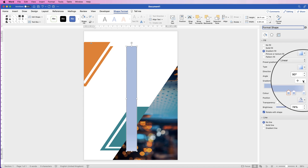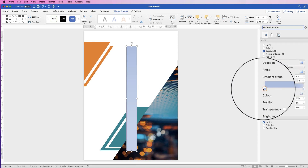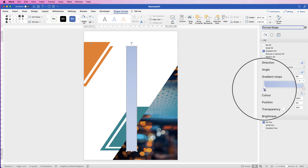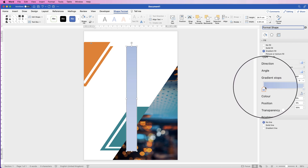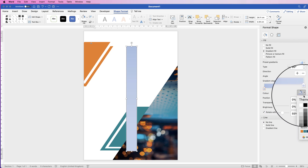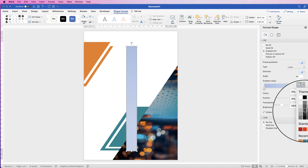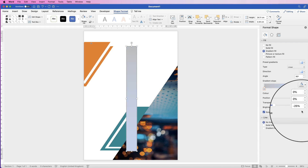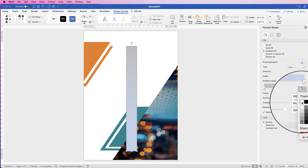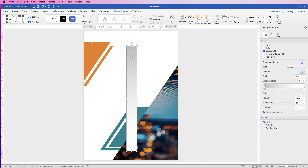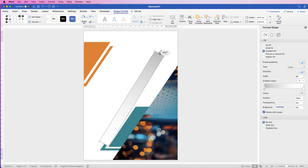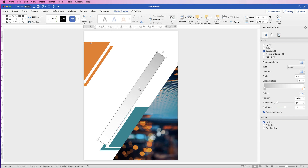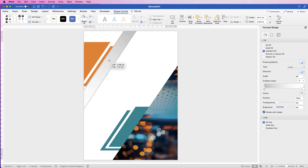Move the remaining slider to the end, then choose your gradient colors by selecting each marker, going to Color, and picking from the color options or More Colors. I'm selecting gray for one marker and white for the other. Then rotate the rectangle using the rotation icon at the top so it lines up with the angles of the graphics already placed, and position it where you want on your design.